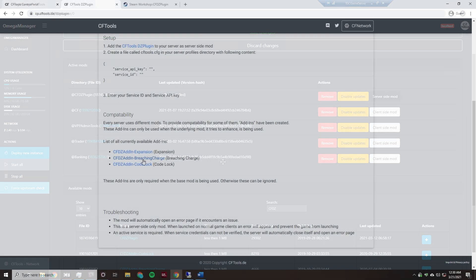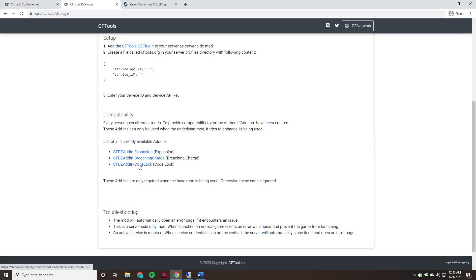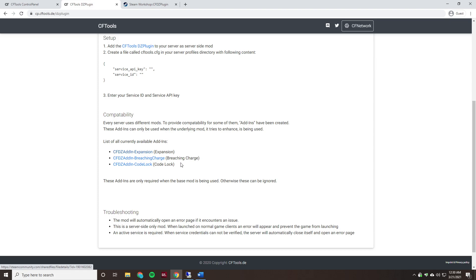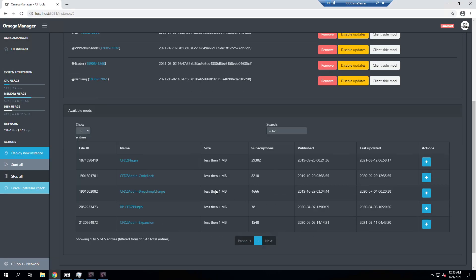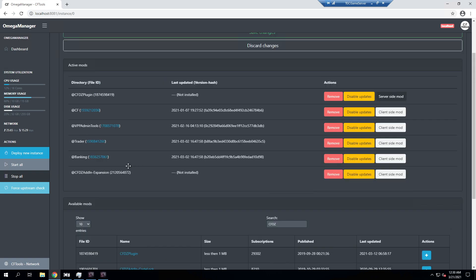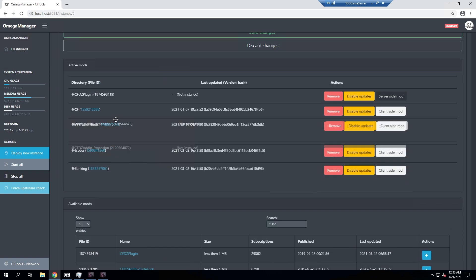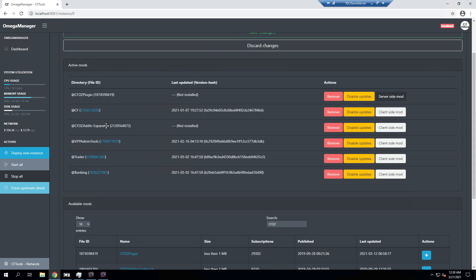As we can see here there's a couple different add-ins as well. So if you're using Code Lock, Breaching Charge, or Expansion, you'll want to add these as it provides extra data as it interfaces with those mods. However, since we're not using any of these mods on our test server we won't be adding these. But if you were, let's say you were using Expansion for example, we'll go back to our remote connection and we'll find the add-in Expansion. We'll add that. We'd go ahead and drag it up there as well. It has to load after the main one so make sure it's not above the main plugin.